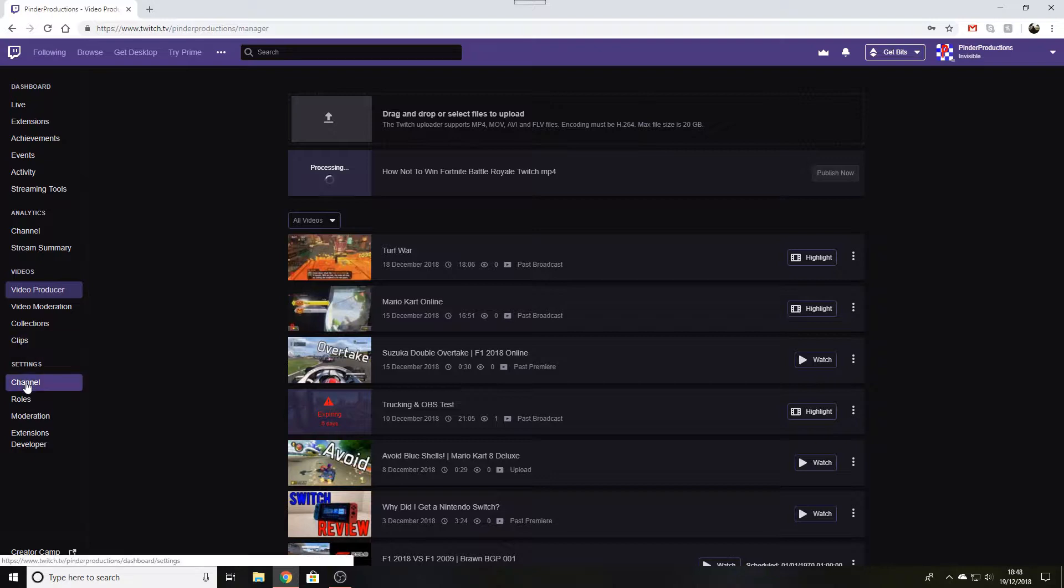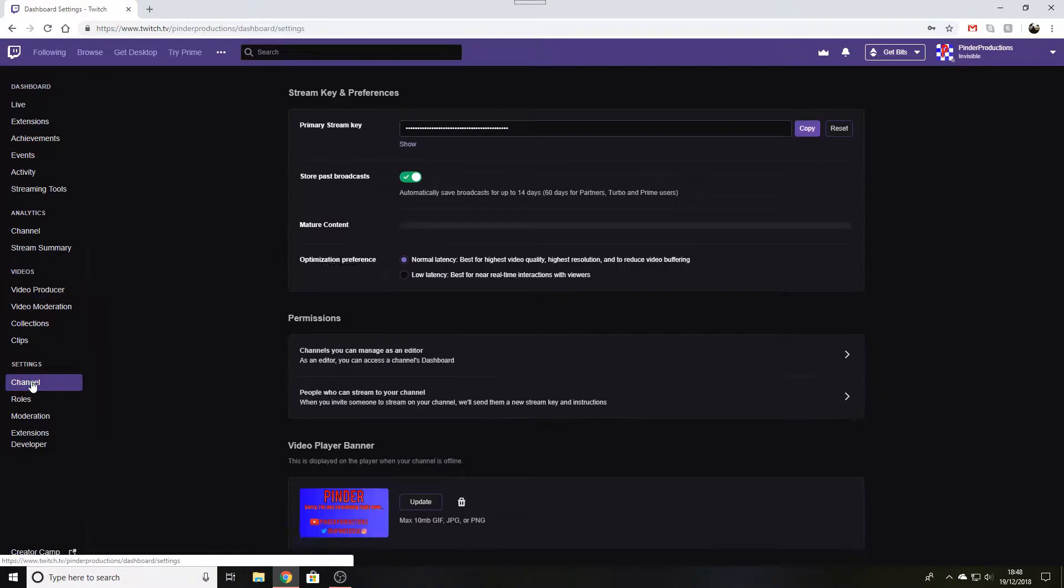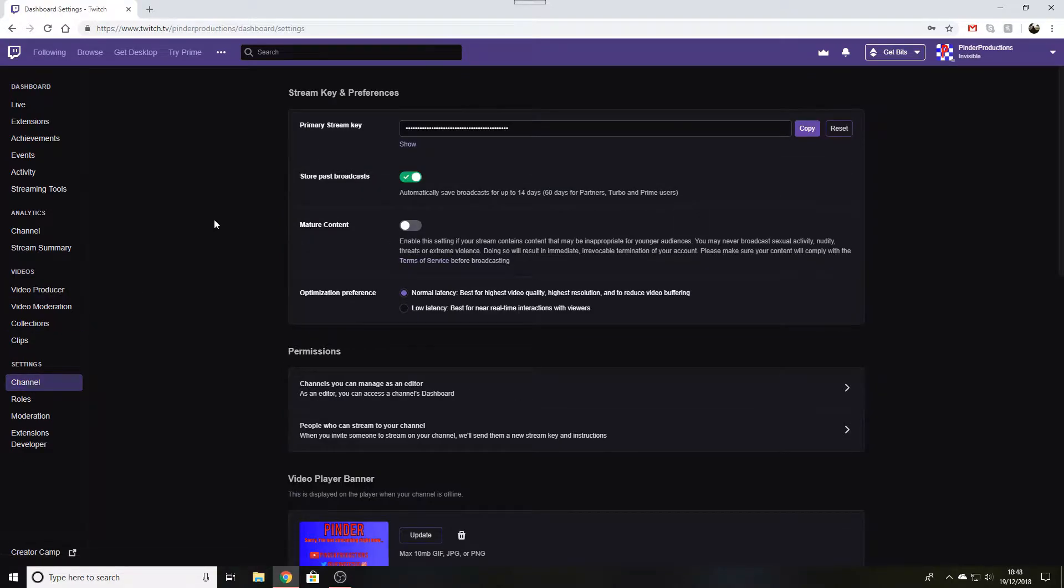If you have any previous streams saved already, they'll be there, but you want to go to the left hand side of the screen and go down to settings and click on channel.